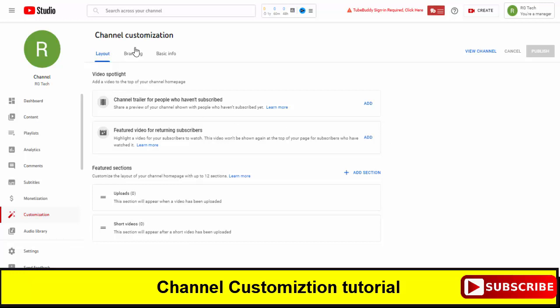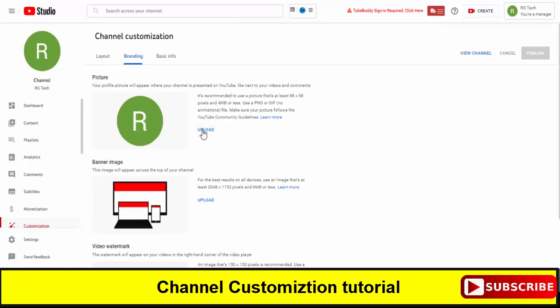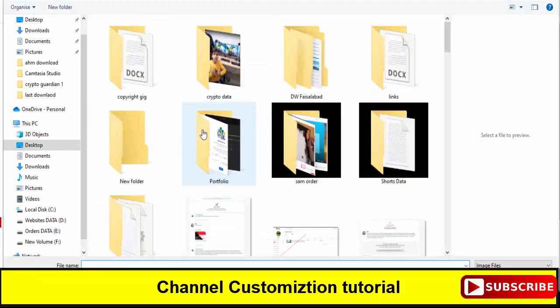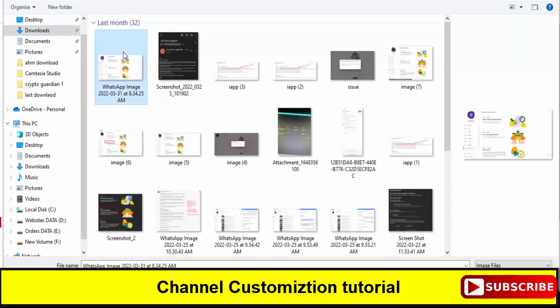So first of all you need to click on branding and then click on upload. So once you click on upload you have to select here the logo.